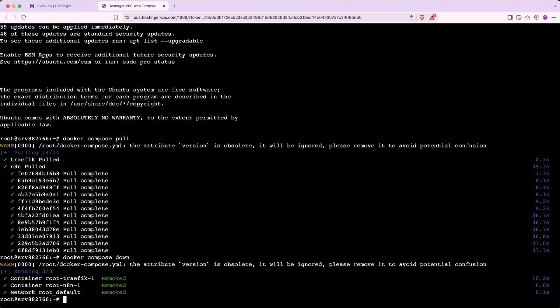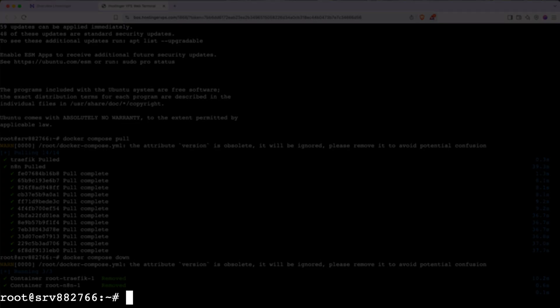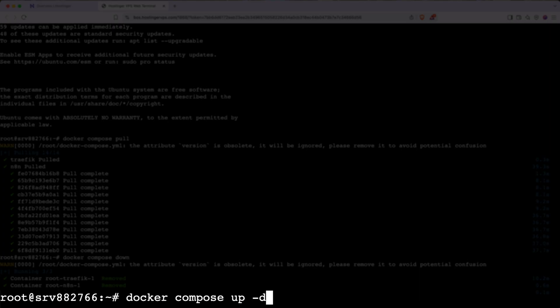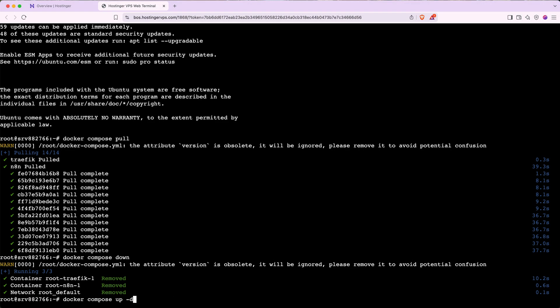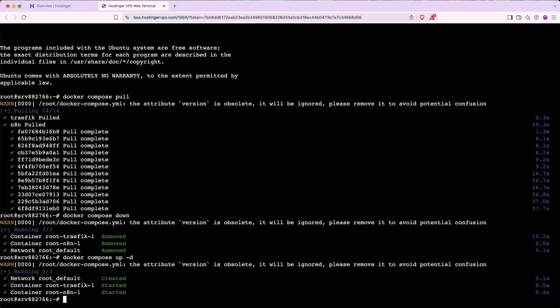Next, we need to start the newest version of N8N. To do this, type in Docker Compose up dash D. And it's important that it's formatted exactly like this with a space between Docker and compose, a space between compose and up, and a space between up and the dash, but no space between the dash and the D. When you've got it exactly like this, hit enter or return. And you can see there's a confirmation here that the new version of N8N has started.